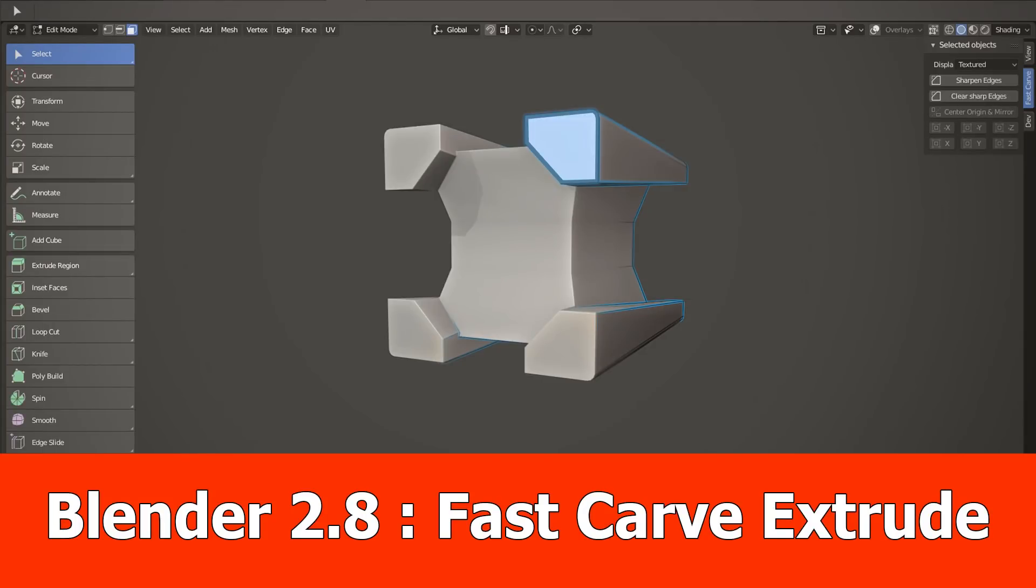Hello guys, JNM here and again there is an update for Fast Carve, my hard surface add-on.